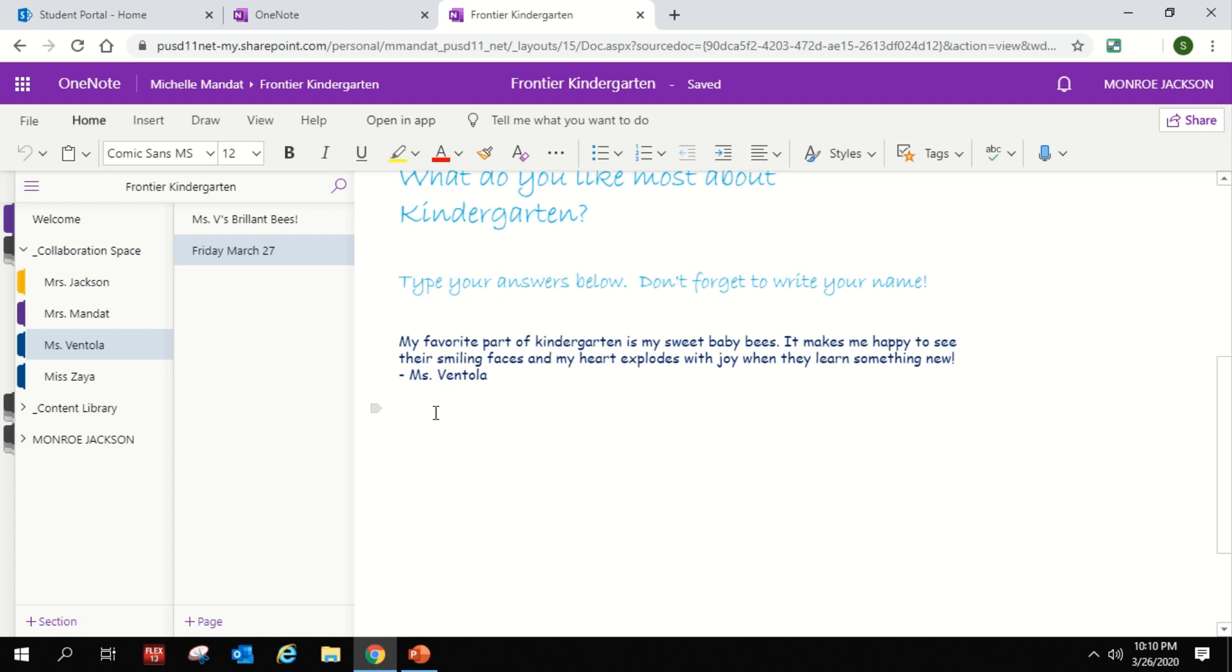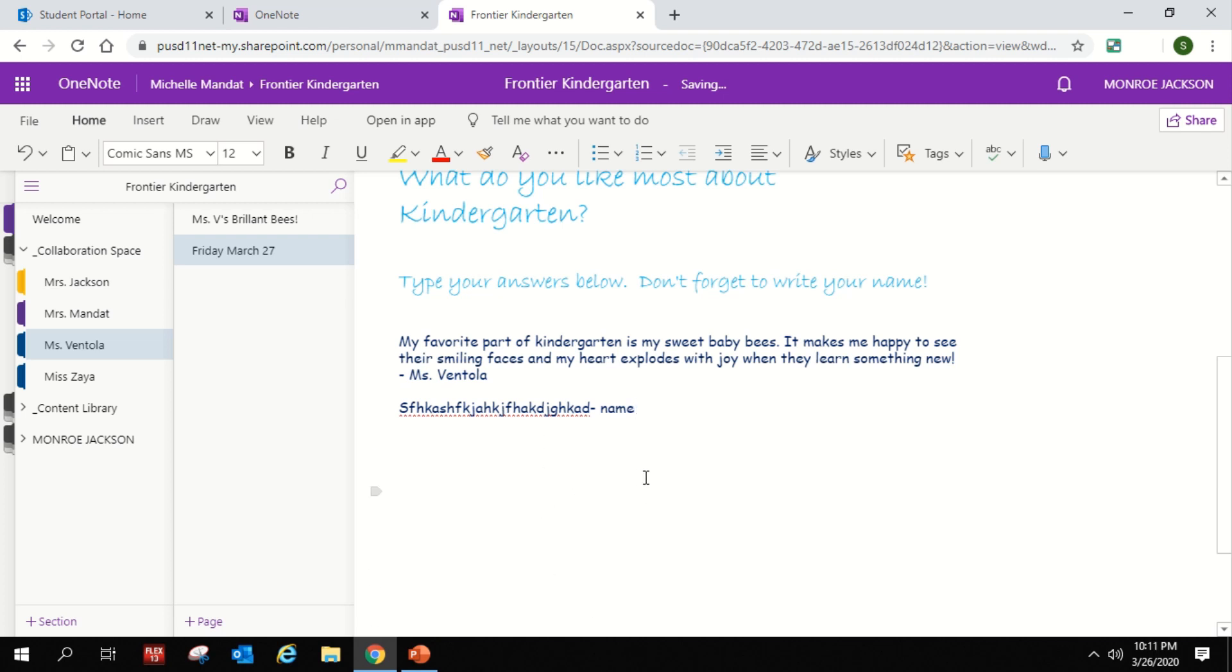So your child will write what's their favorite part of kindergarten, and then of course you're definitely going to want them to sign their name, and they'll pop up and they'll load automatically, and all your friends can read your thoughts and ideas here. So this is a really cool sharing part of our program.